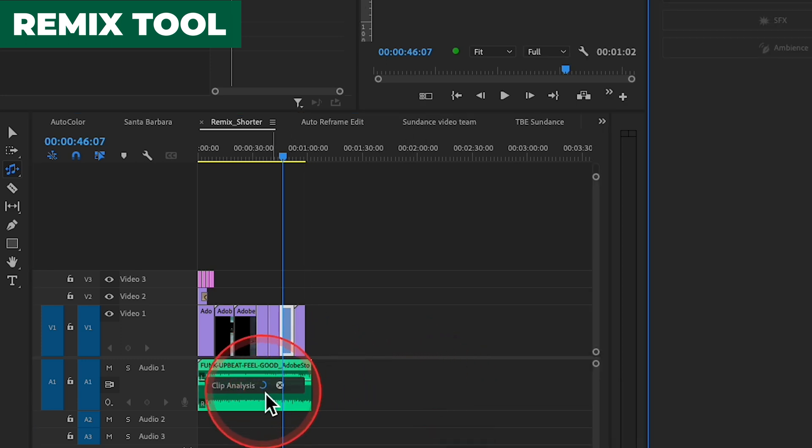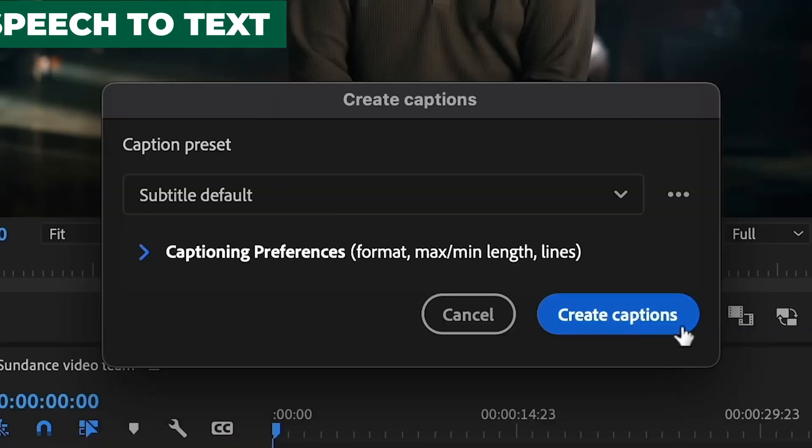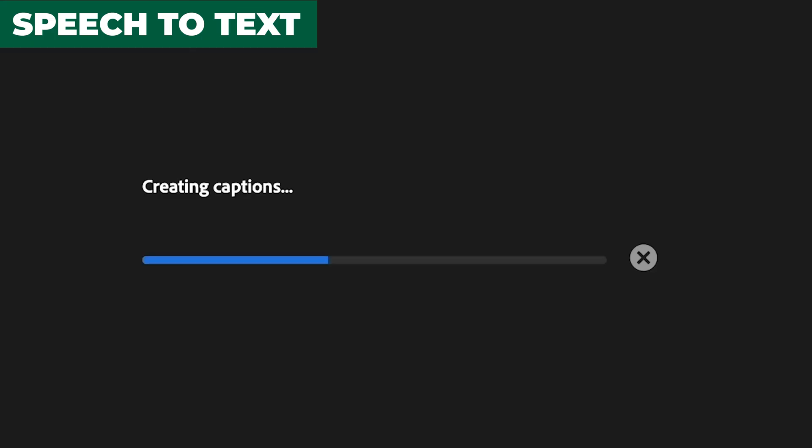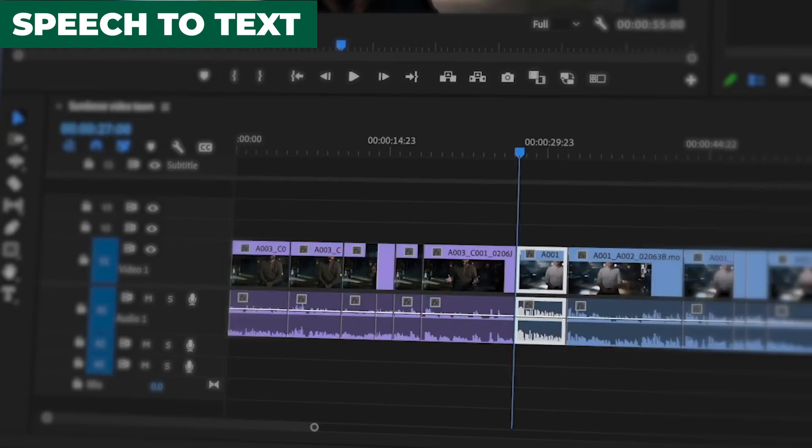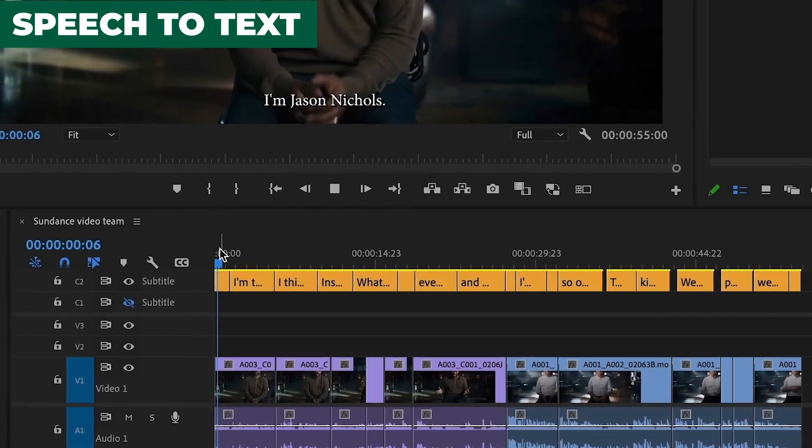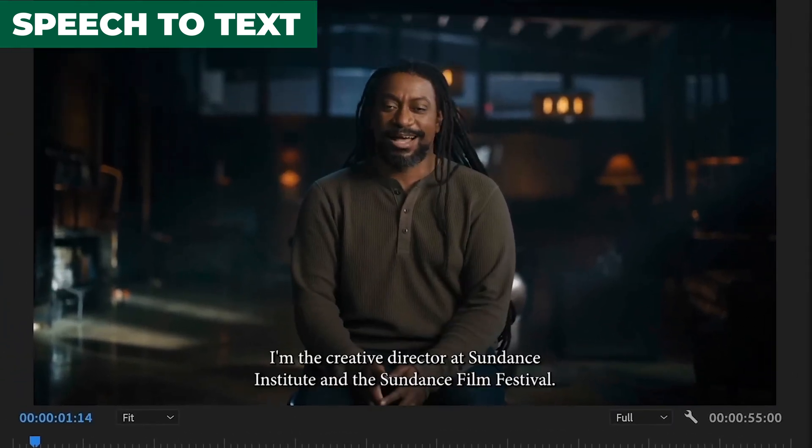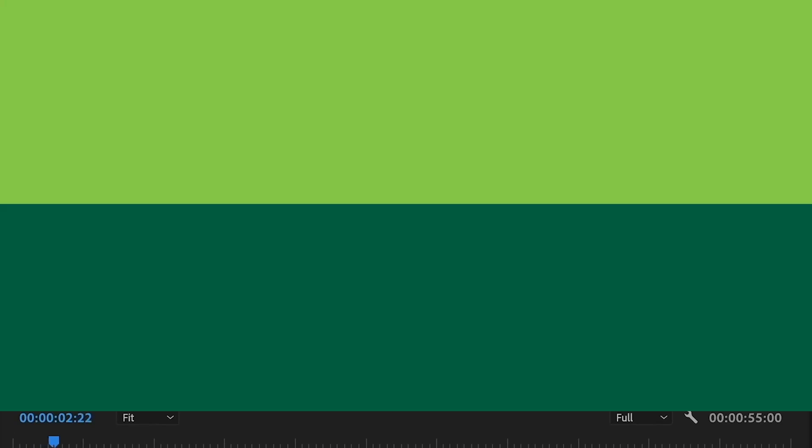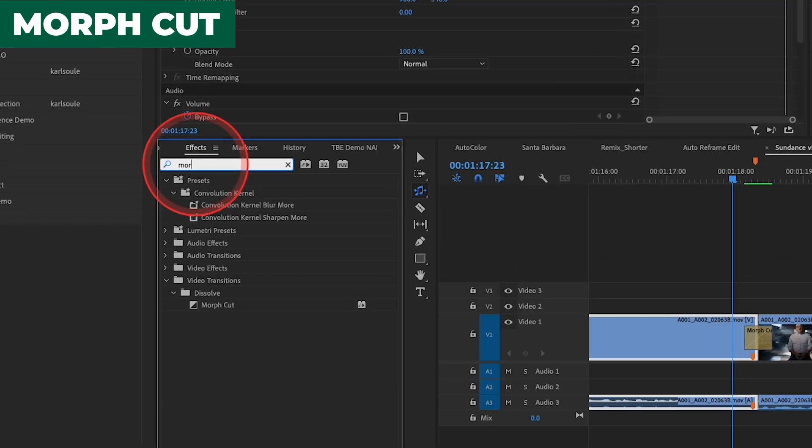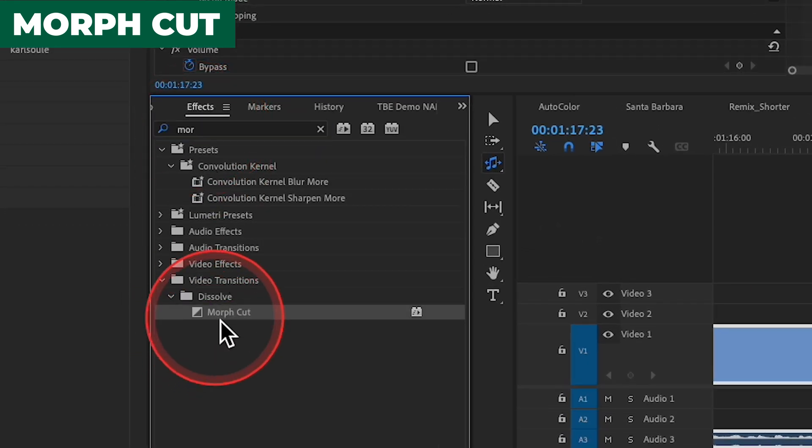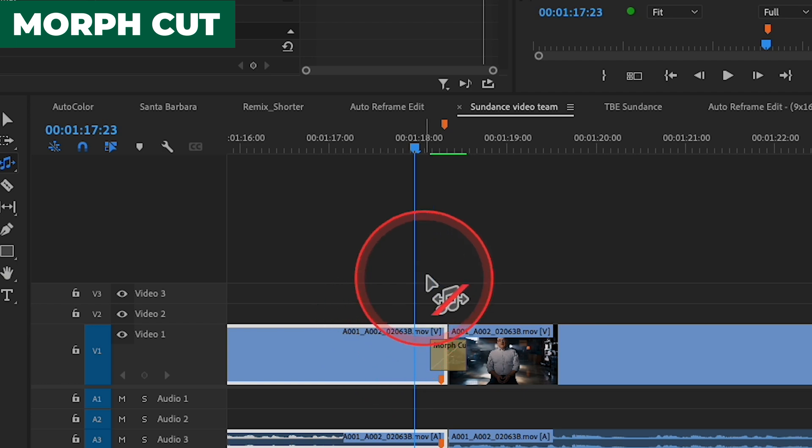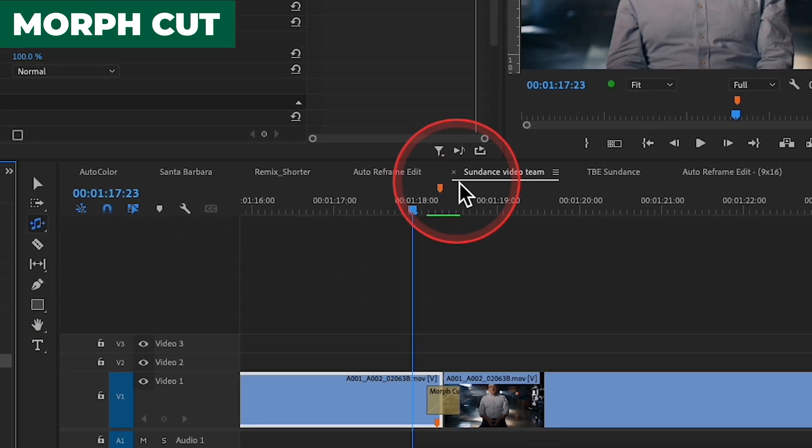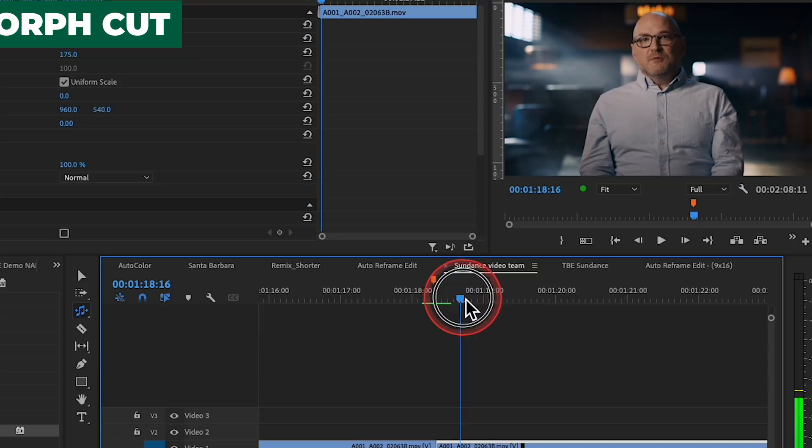We also have Speech-to-Text, which is slightly related to text-based editing, which Carl mentioned earlier, which is going to auto-place captions on your sequence. An oldie but a goodie, we have something called Morph Cut, which is basically replacing a standard dissolve and giving you a way of hiding jump cuts in your edit by morphing a person's image for things like interviews.